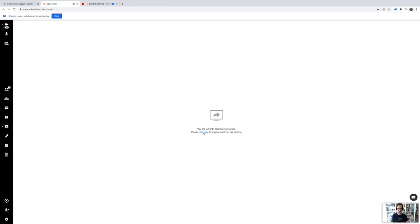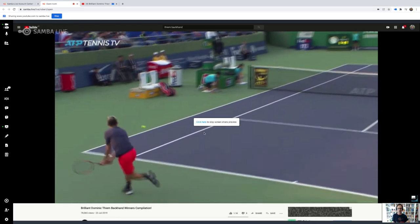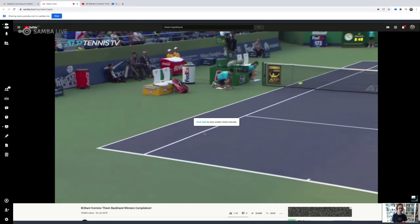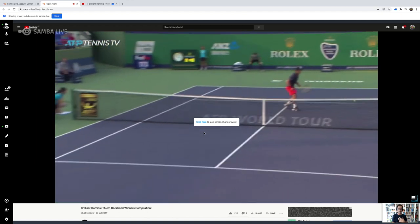You can preview what you're sharing by clicking here, and I can now actually rely on the fact that my audience is hearing what I'm hearing.